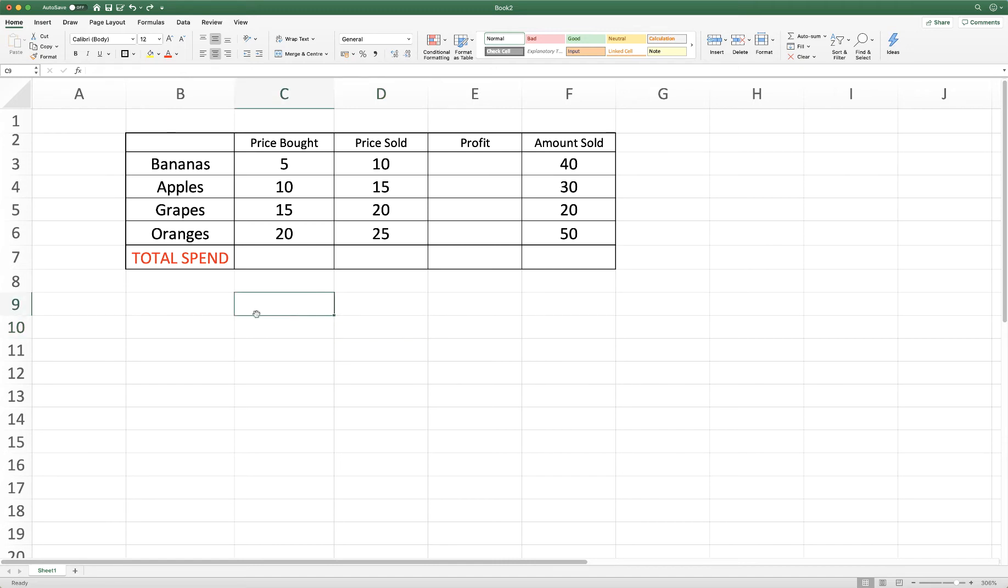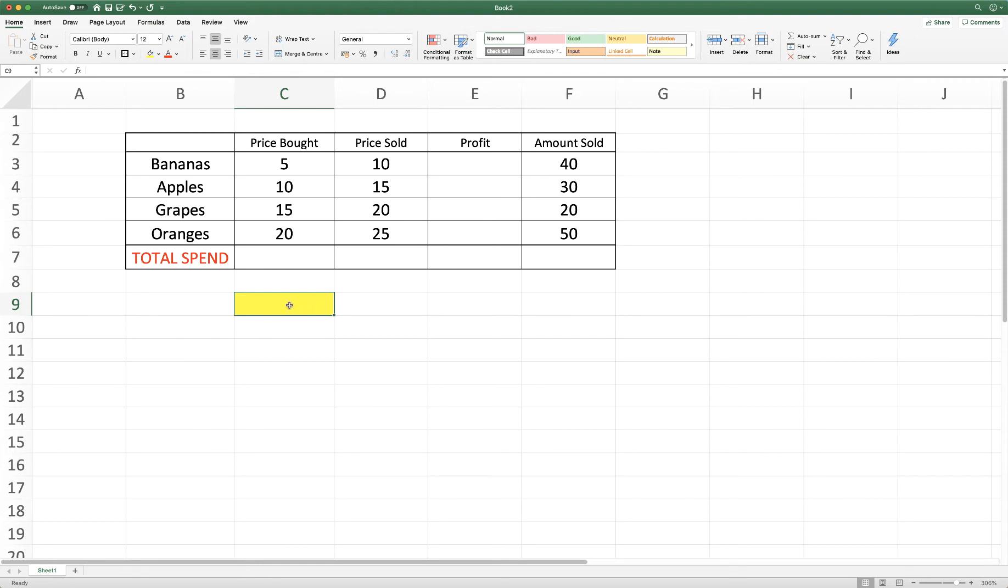Okay, so every Excel worksheet is made up of a number of boxes and those boxes are called cells. If I place my cursor on a particular cell, I'll just highlight this cell here. This cell has a coordinate number and in this particular one it's called C9.